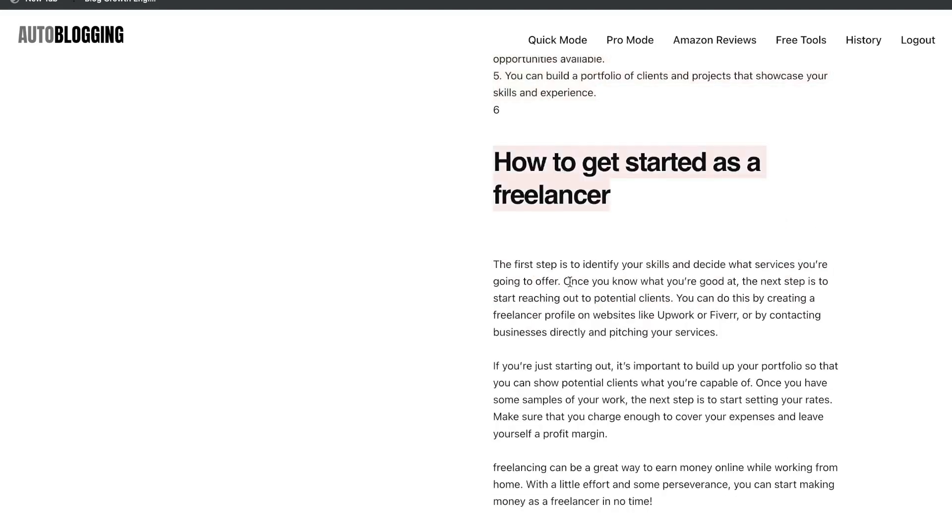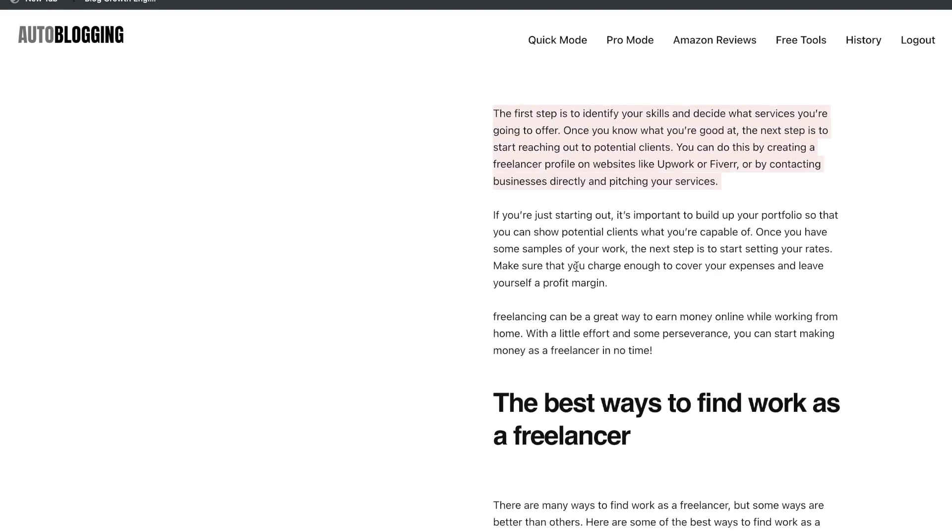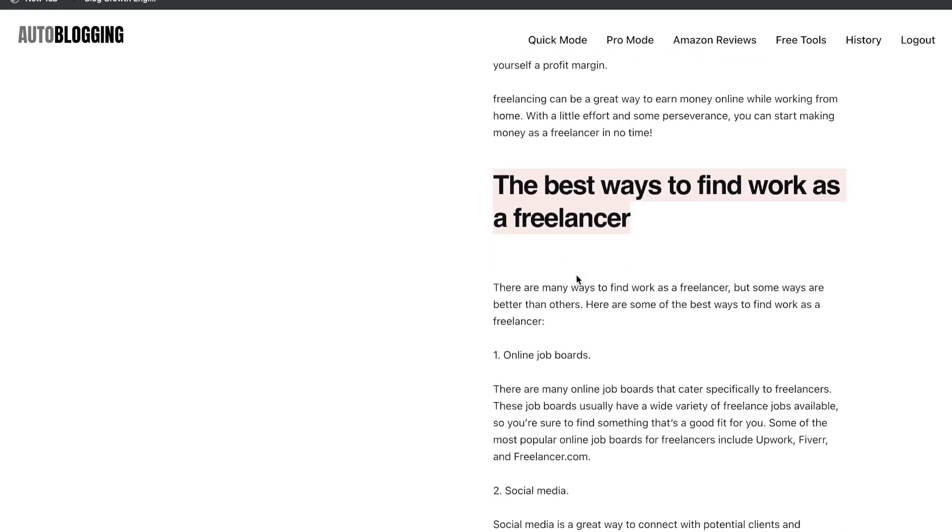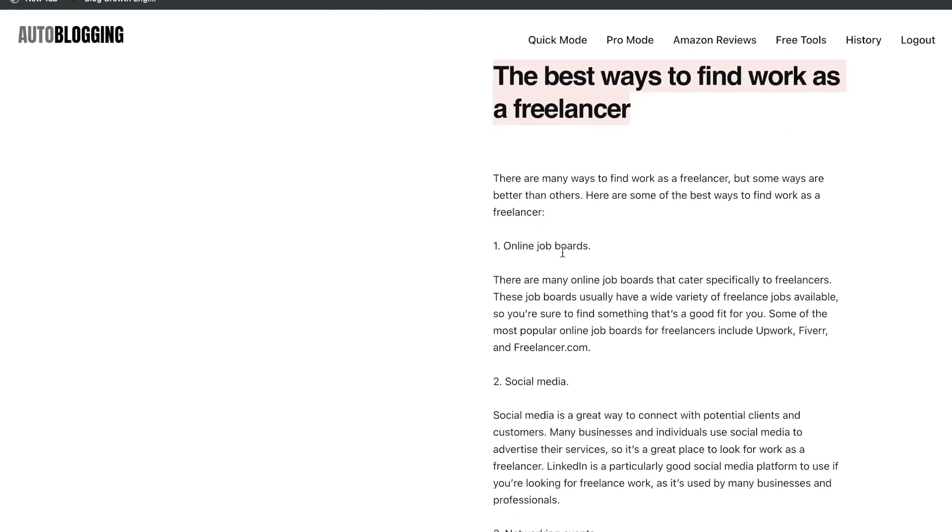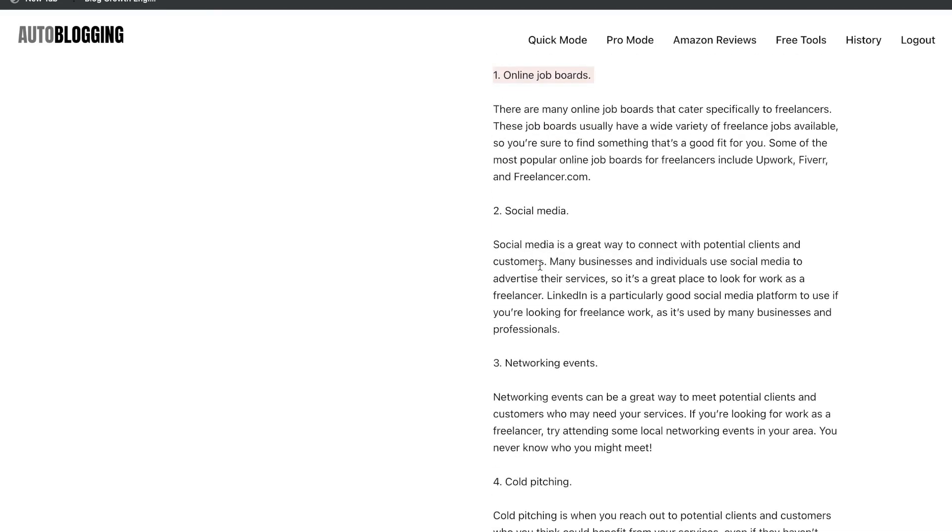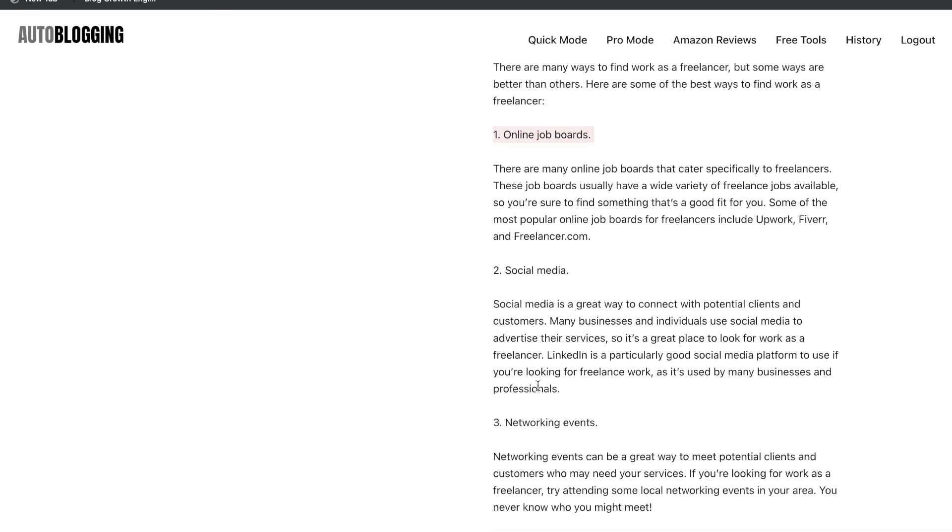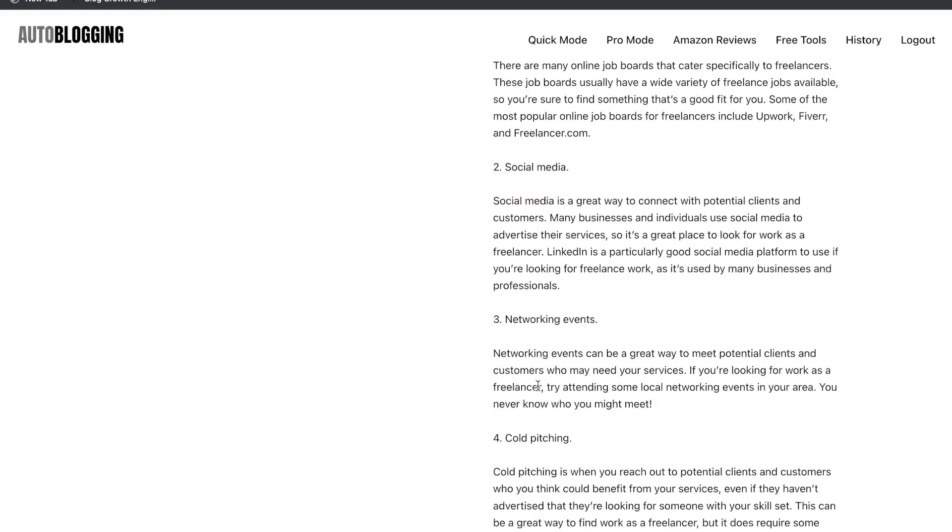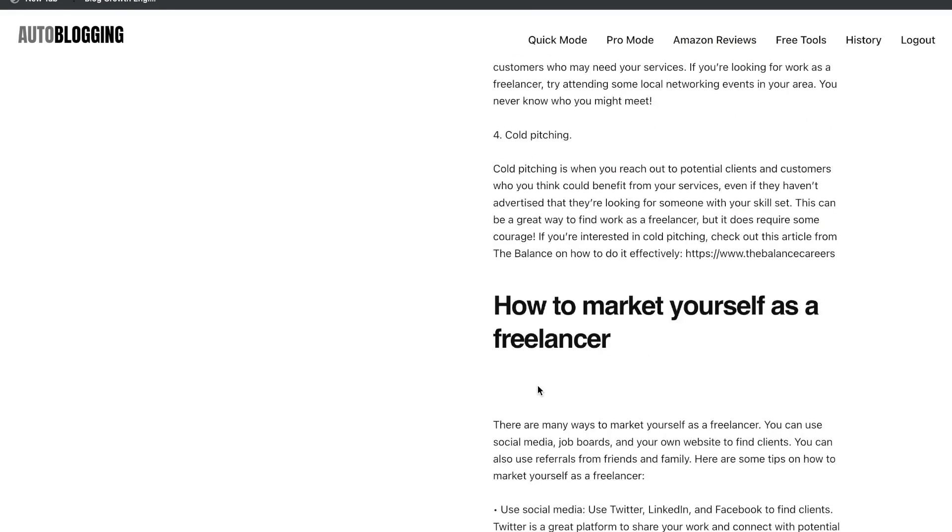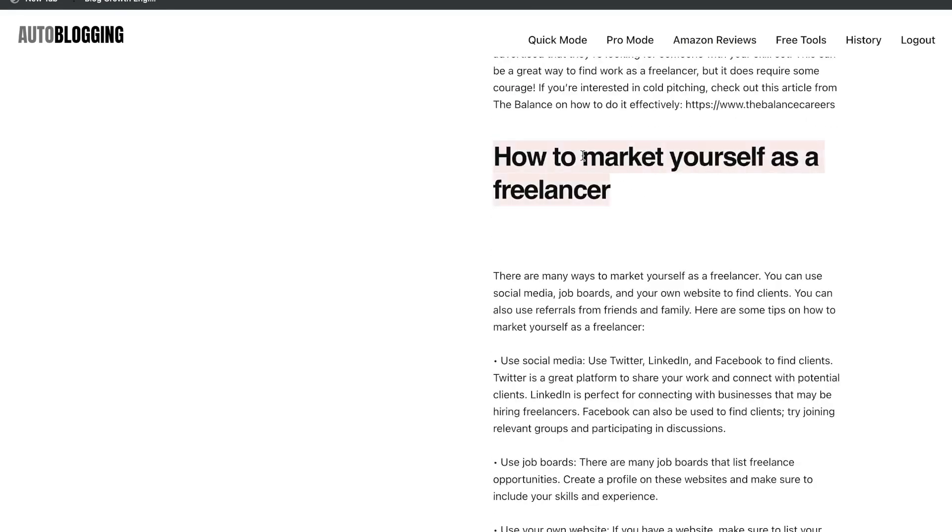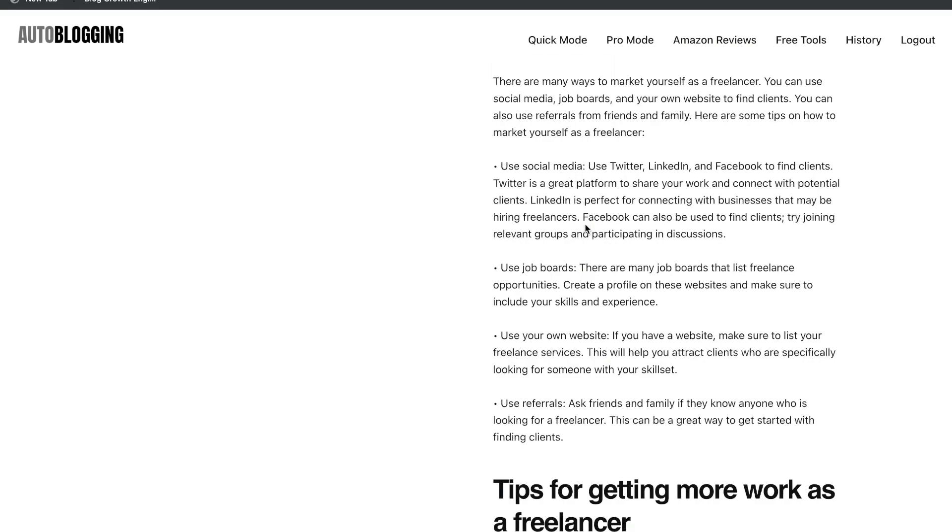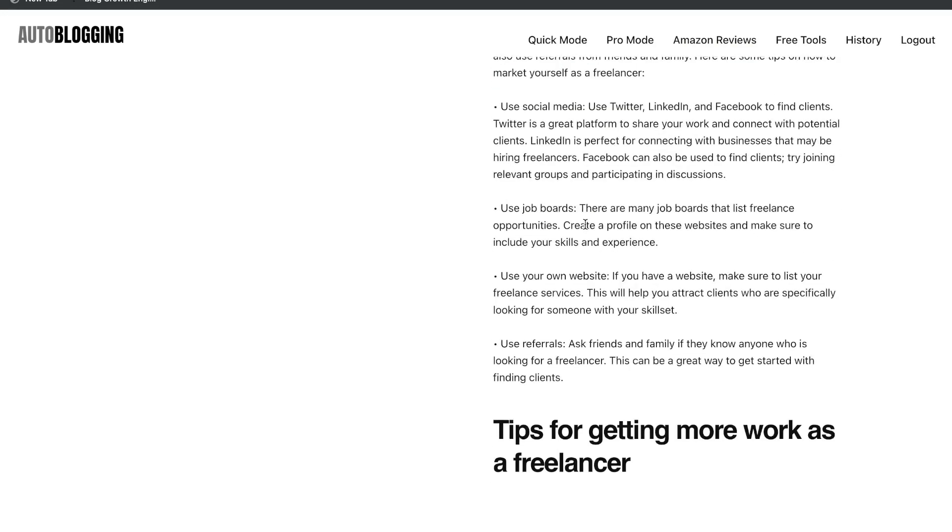How to get started as a freelancer. So the first step. Wow, this is really good. The best ways to find work as a freelancer. Online job boards, social media, networking events, cold pitching. So really actionable and again, really high-quality and relevant information here that we got back. How to market yourself as a freelancer. So we get back a lot of really useful information here again.